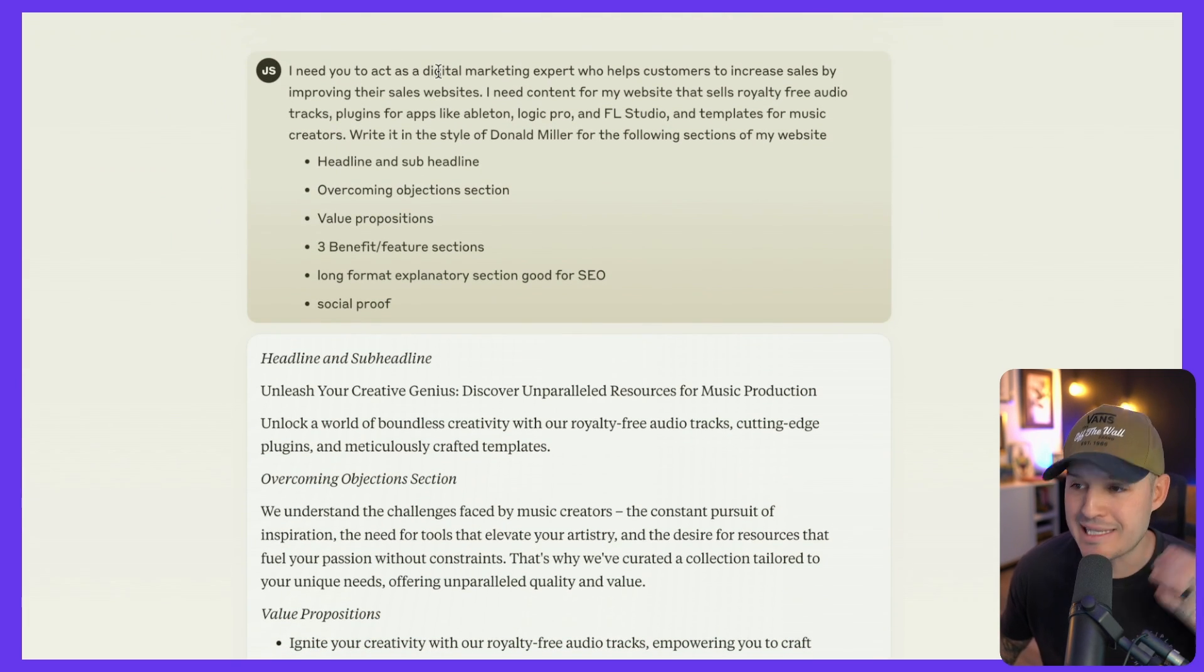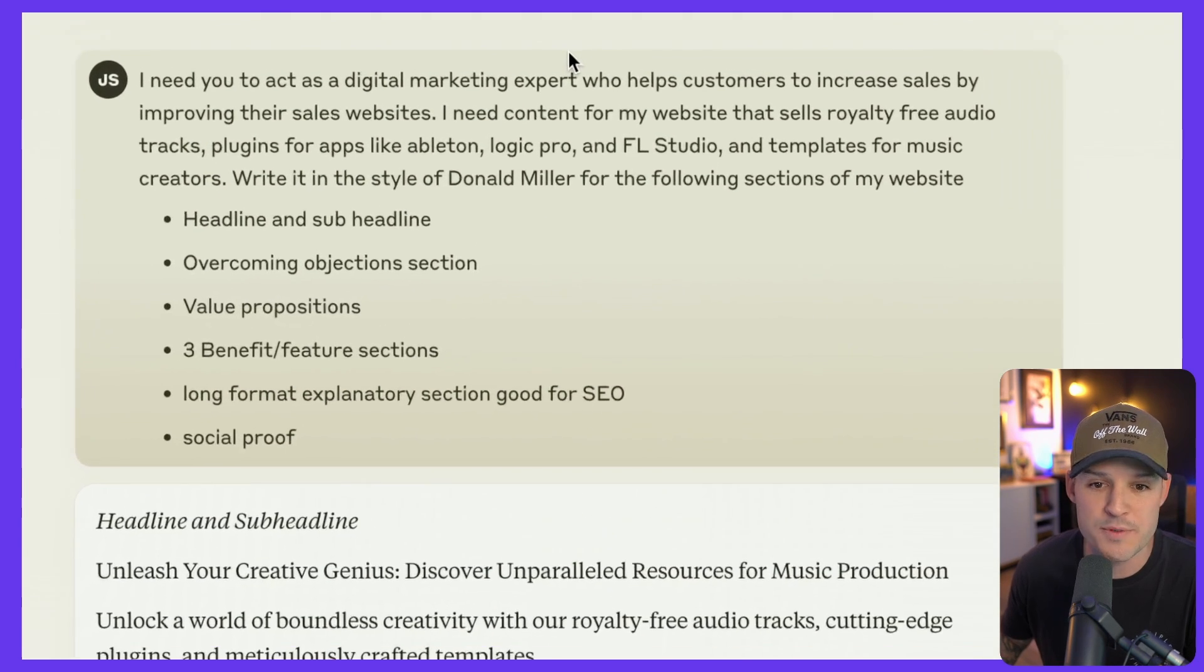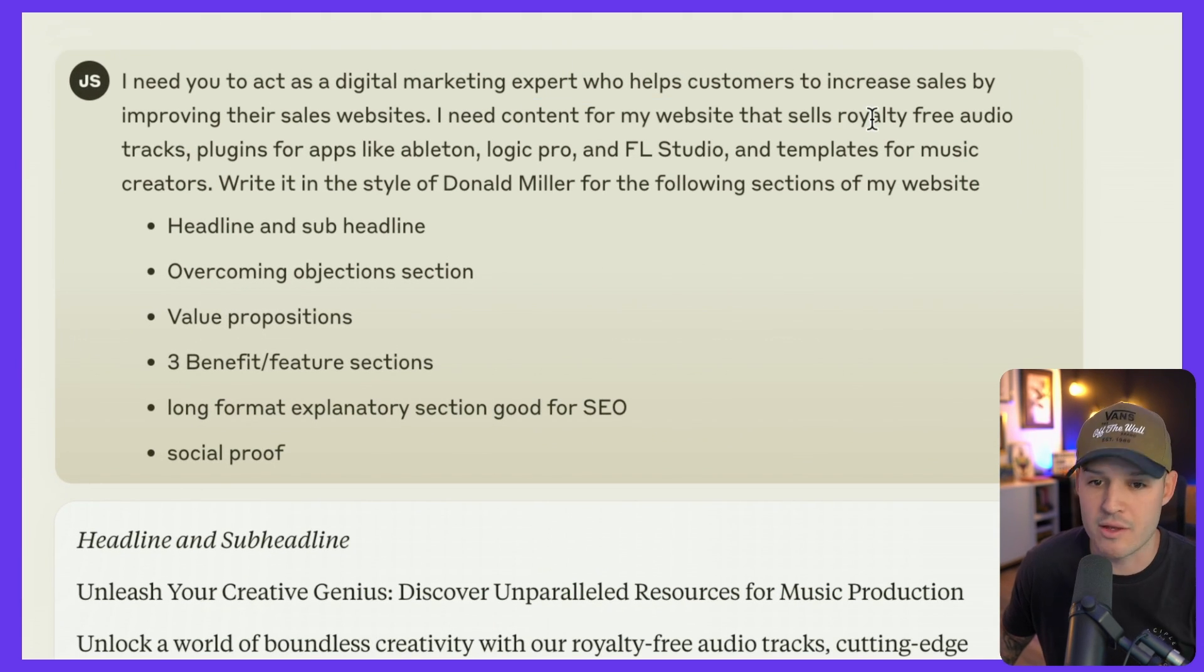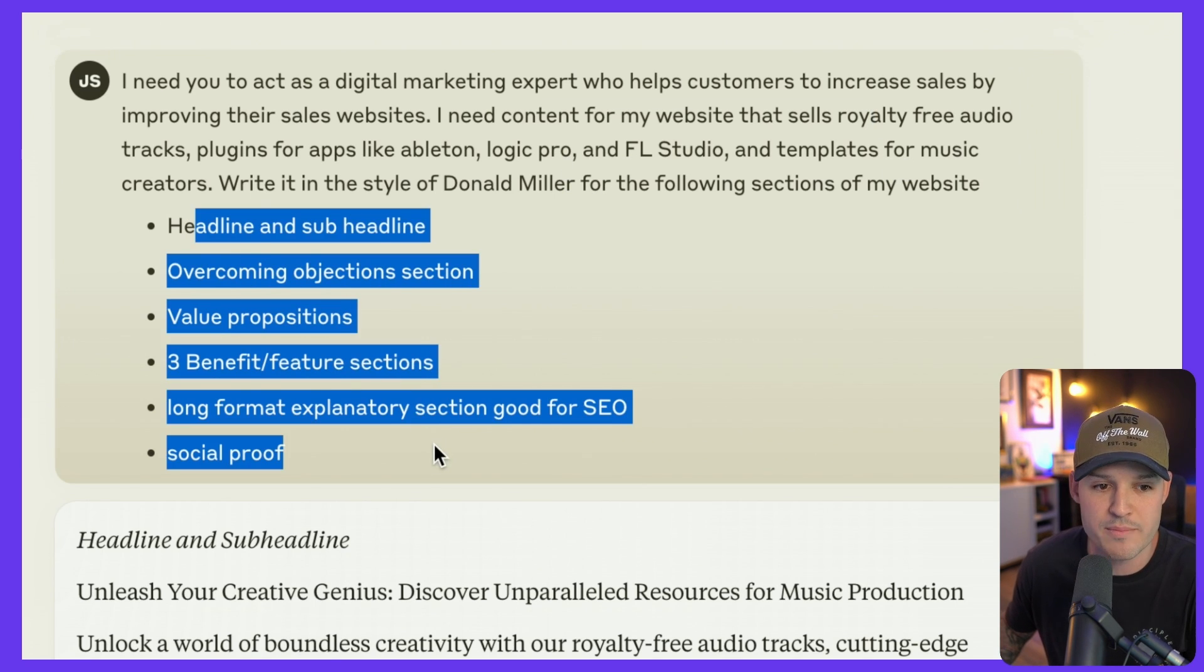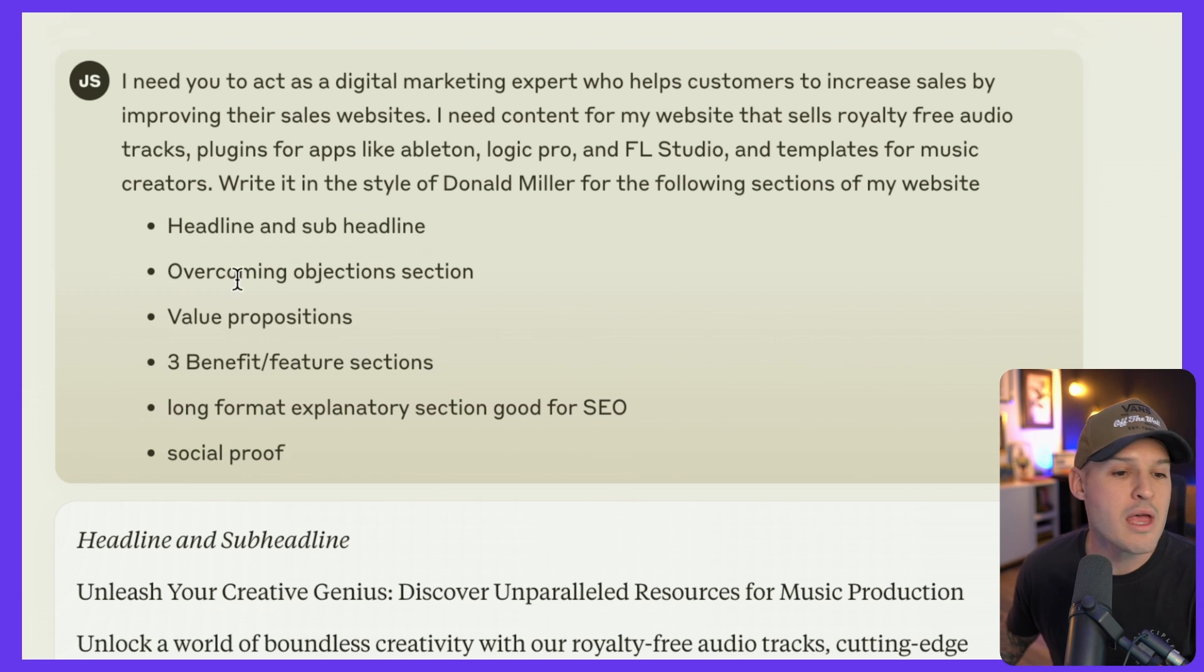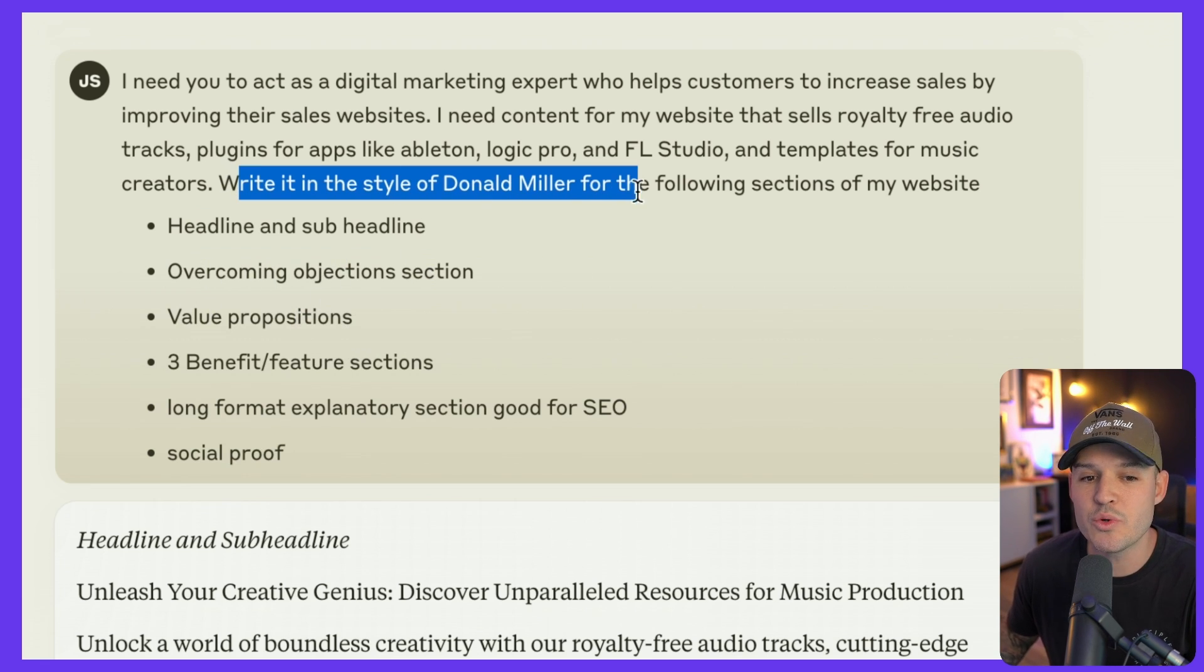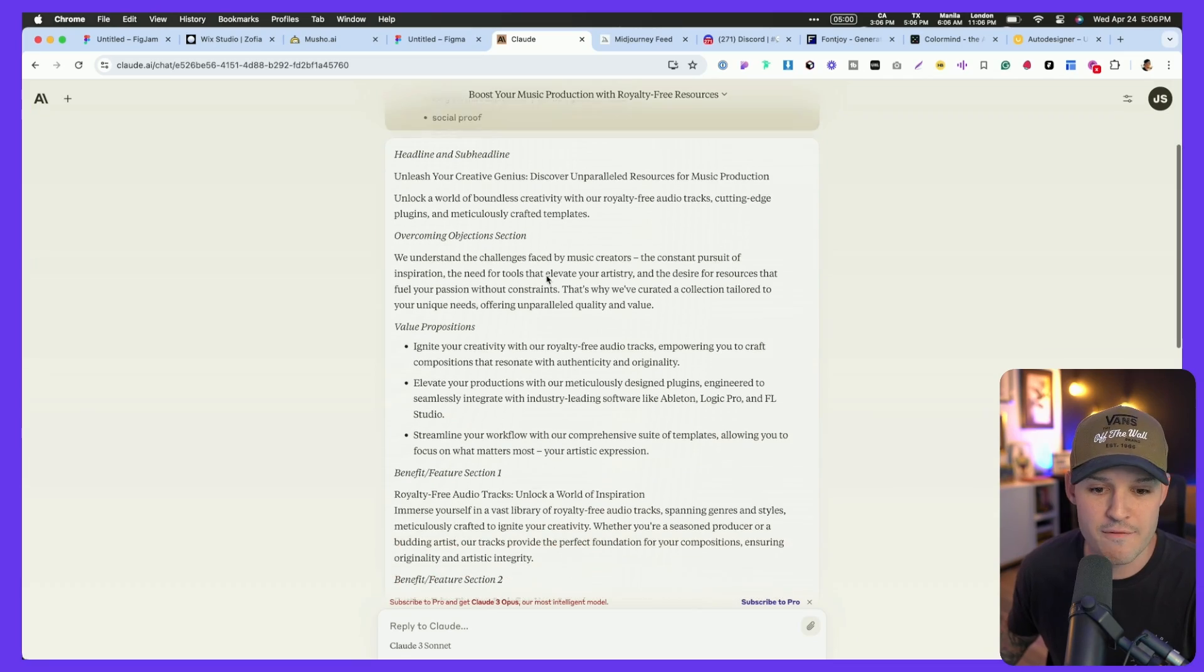I told it to act as a digital marketing expert that helps me to increase sales, and I need content for my website that sells royalty-free music, all that kind of stuff, and I told it which pieces of the website to generate for me. Headline and sub-headline, an overcoming objections section, value propositions, and I told it to do it in the style of Donald Miller, who if you don't know, is kind of a marketing guru genius type of guy, and this is what Claude gave me.